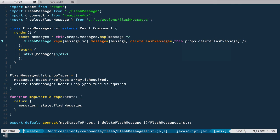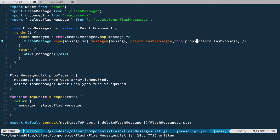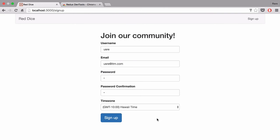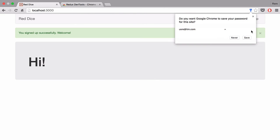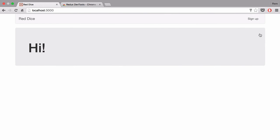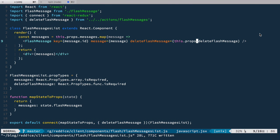I just use deleteFlashMessage but I haven't deconstructed it from props, so it should be this.props.deleteFlashMessage. Now it should work — let's try it out again. I submit, we have the flash message, and now when we click on it it disappears. Nice, and that's it, it works!